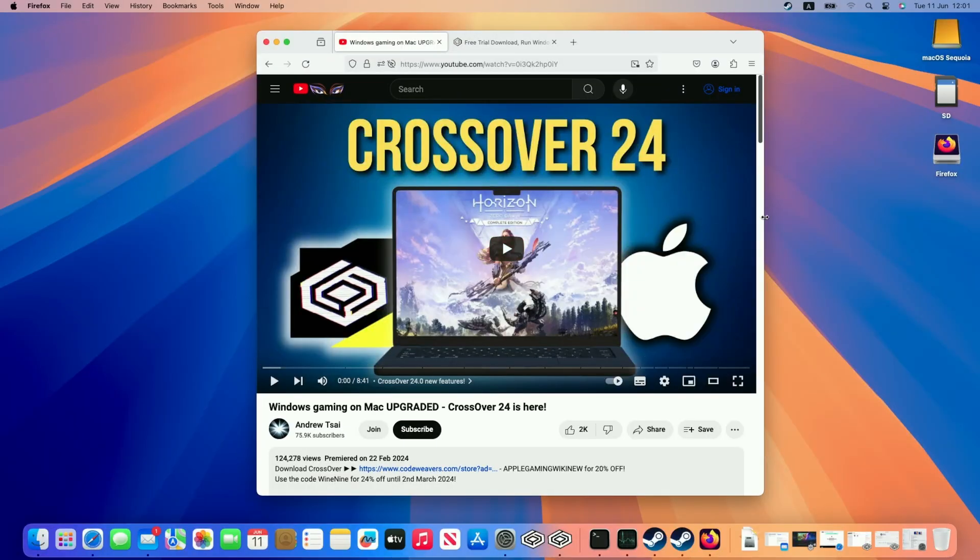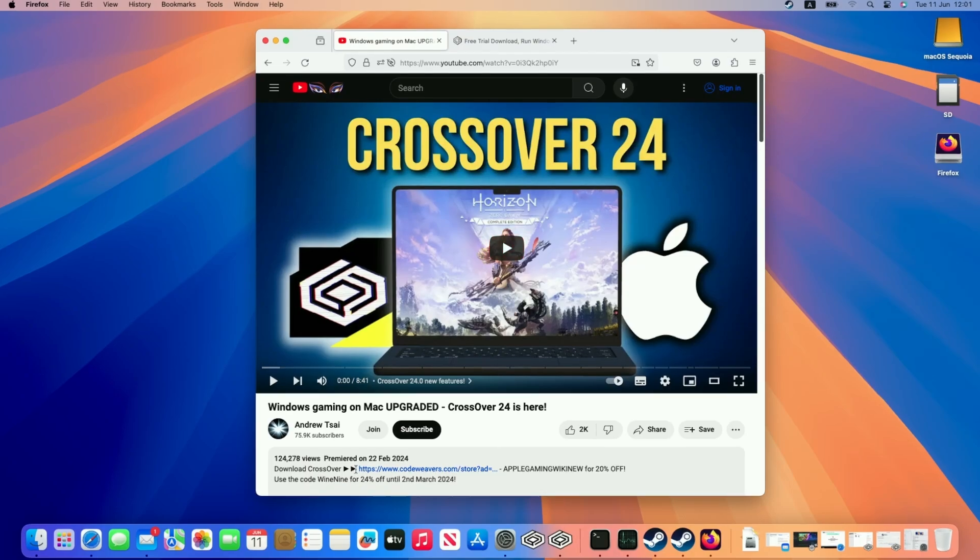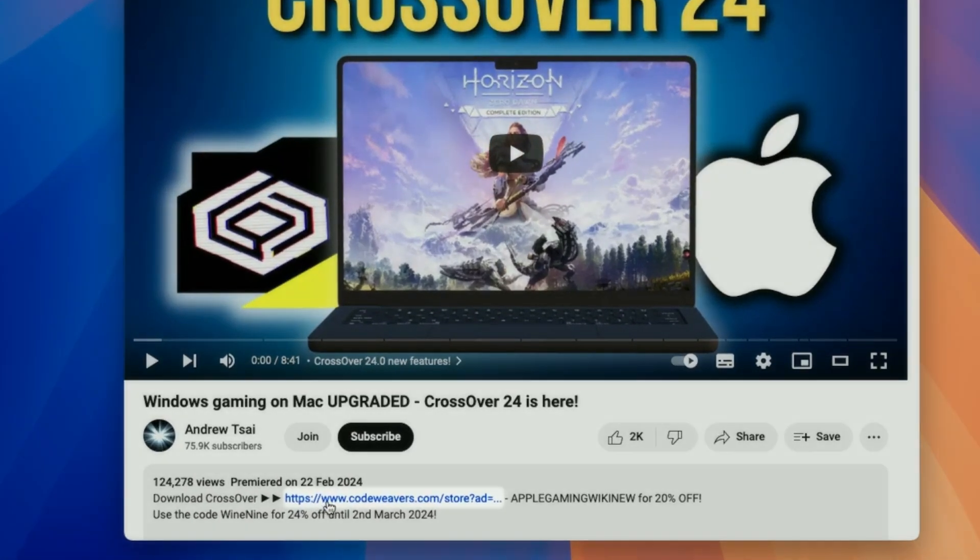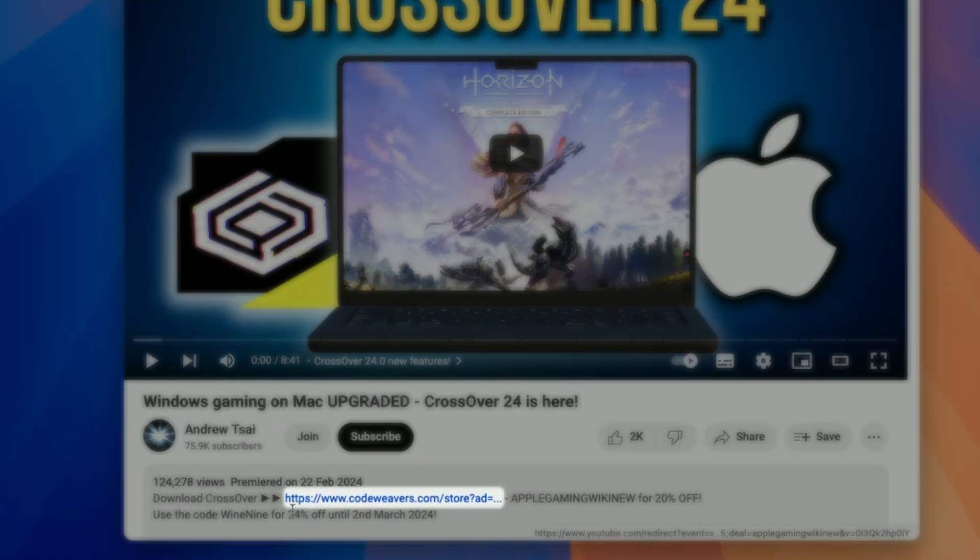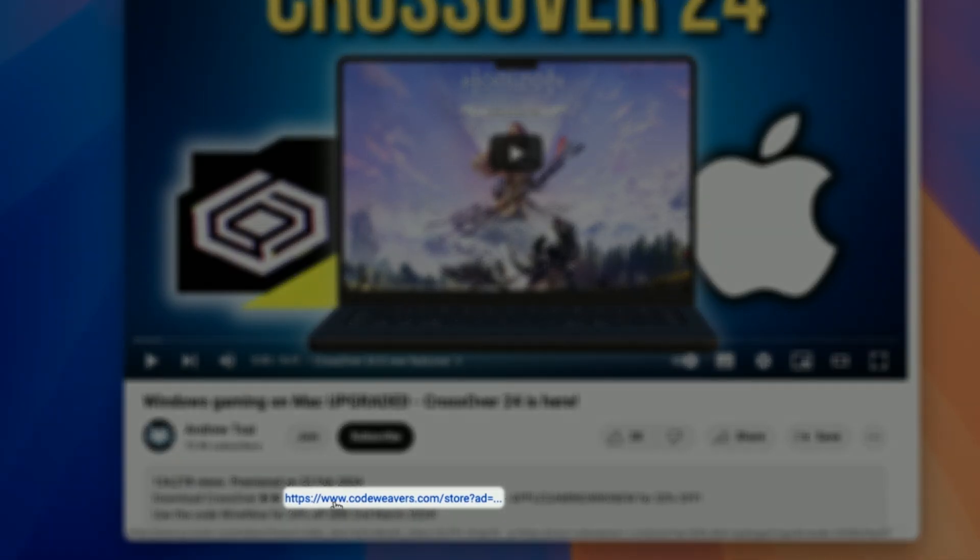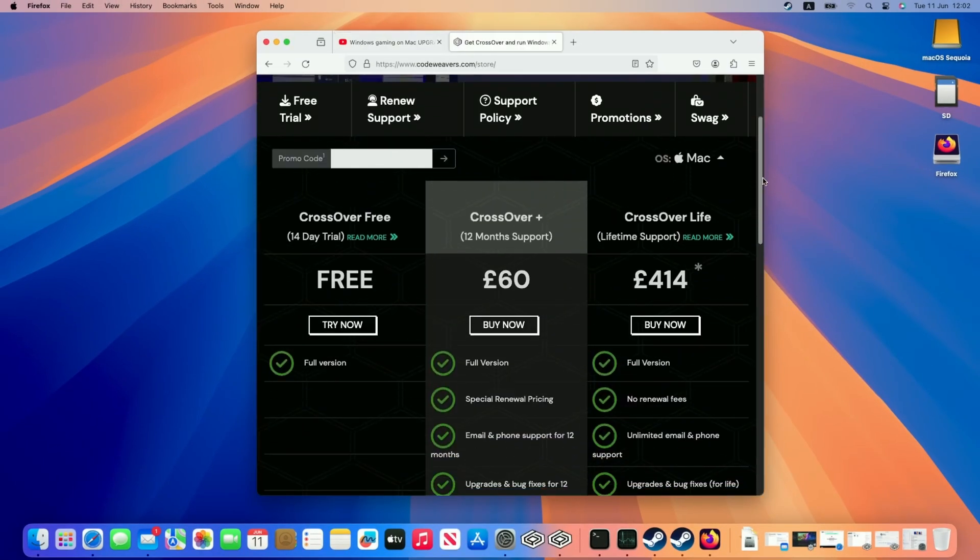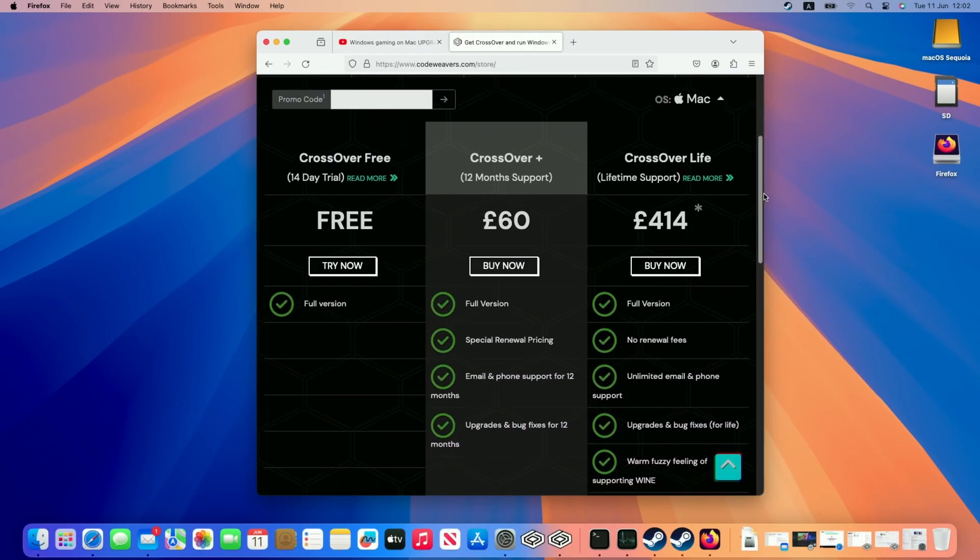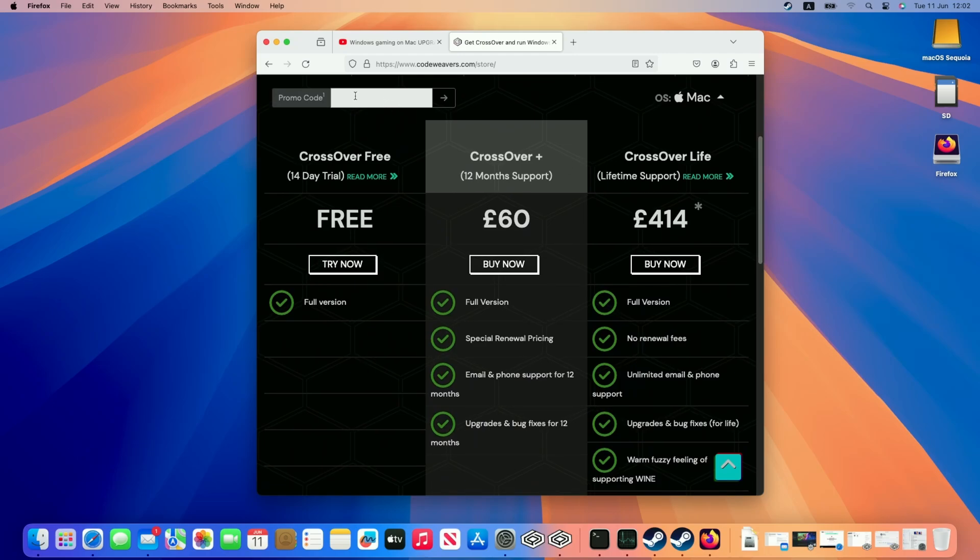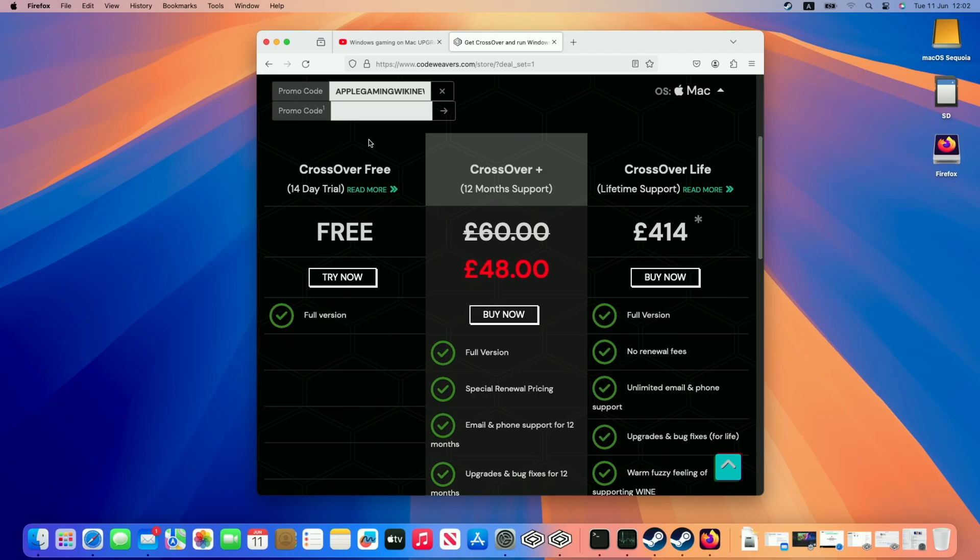So the first step is going to be to download CrossOver. What I recommend doing is clicking the link at the top of this video's description. Every purchase made after clicking this link will help support this channel and the content I create. Once you're taken to the purchase page, you'll be able to enter this promo code, Apple Gaming Wiki New. Once you press the arrow button here, it's going to apply a 20% off discount, which is pretty huge.